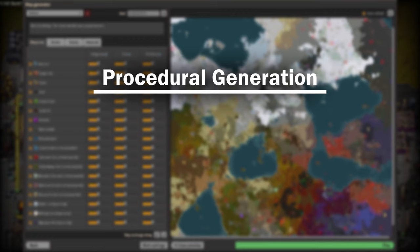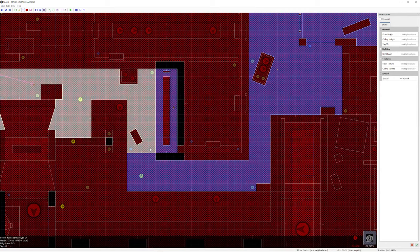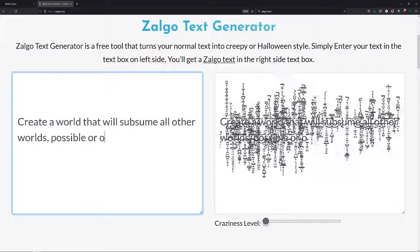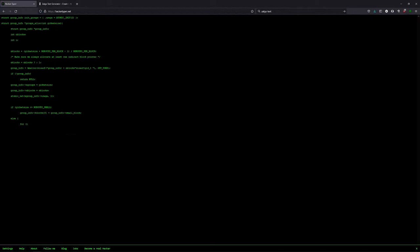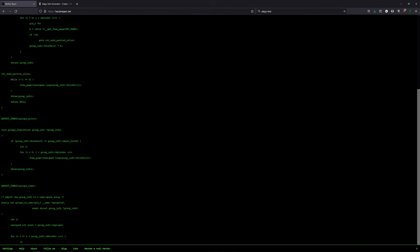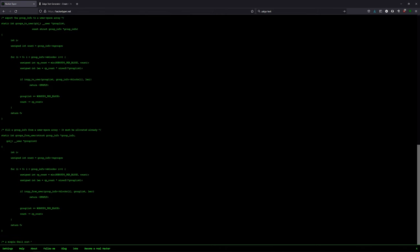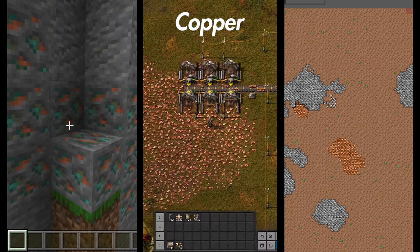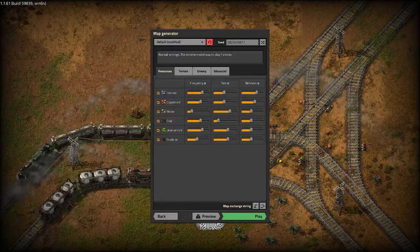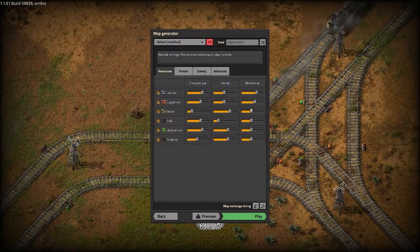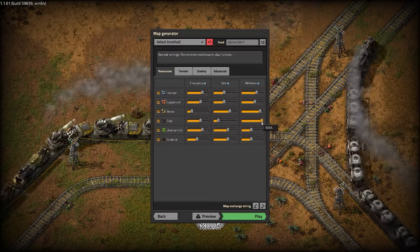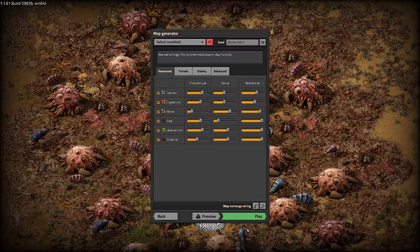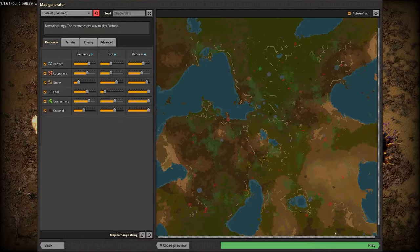There is one principle that sits at the very center of this — procedural generation. This means that instead of having a human build up the world as a series of deliberate design choices, the world is instead created by an automated procedure — an algorithm whose rules are tuned by the designer to give the world a look and feel that they want it to have. This means that the distribution of resources — dirt, iron, copper, coal, etc. — is dictated by that algorithm and whatever the knobs are tuned to.